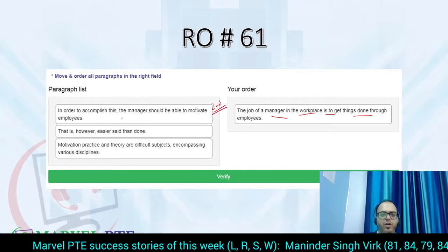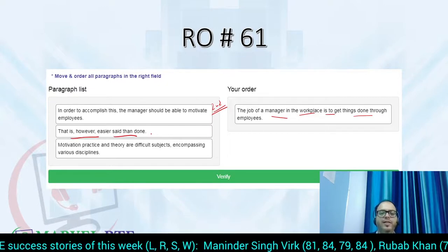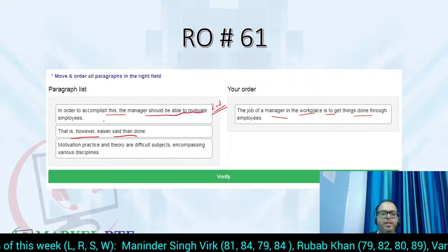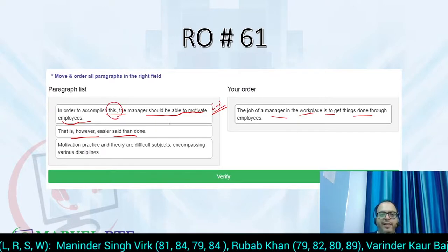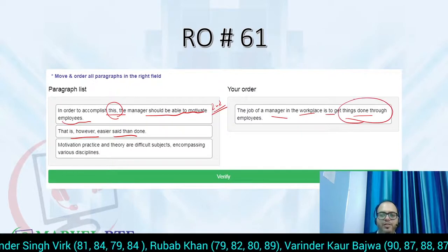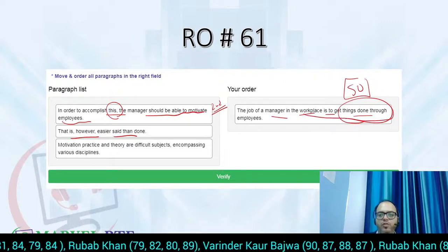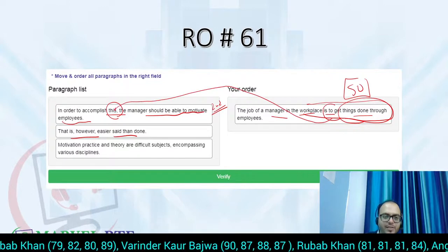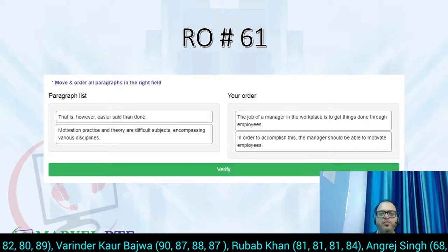Now the second sentence — 'However, easier said than done' means it's easy to say but difficult to do. 'In order to accomplish this, the manager should be able to motivate employees' — what does 'accomplish this' refer to? Getting things done through employees. Using the subject-object strategy, 'get things done through employees' is linked over here to 'in order to accomplish this', so this will be the second line.